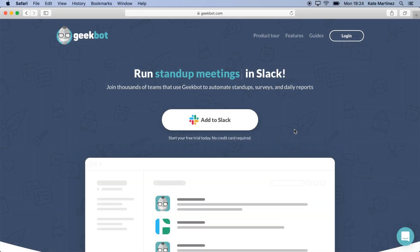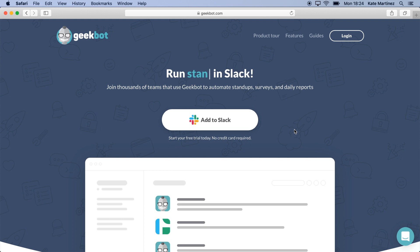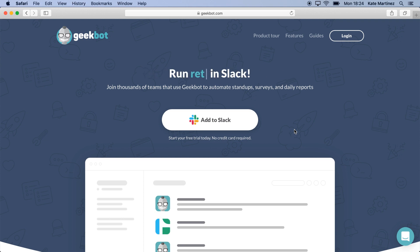GeekBot is a Slack bot that automates your team's routines. In this video, we'll go through the steps to set it up and create our first stand-up.